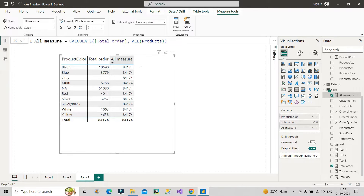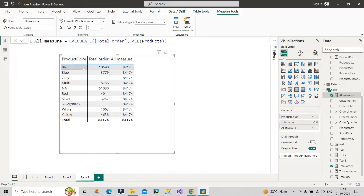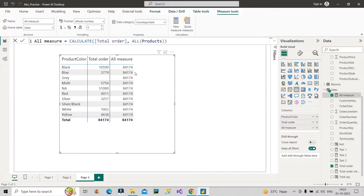The All Measure is giving us the result 84,174 in every row — that is the summation of all total orders. It is ignoring all the filter context applied on this visual, ignoring the product color filter, and returning the entire total as the result in each row of the table visual.